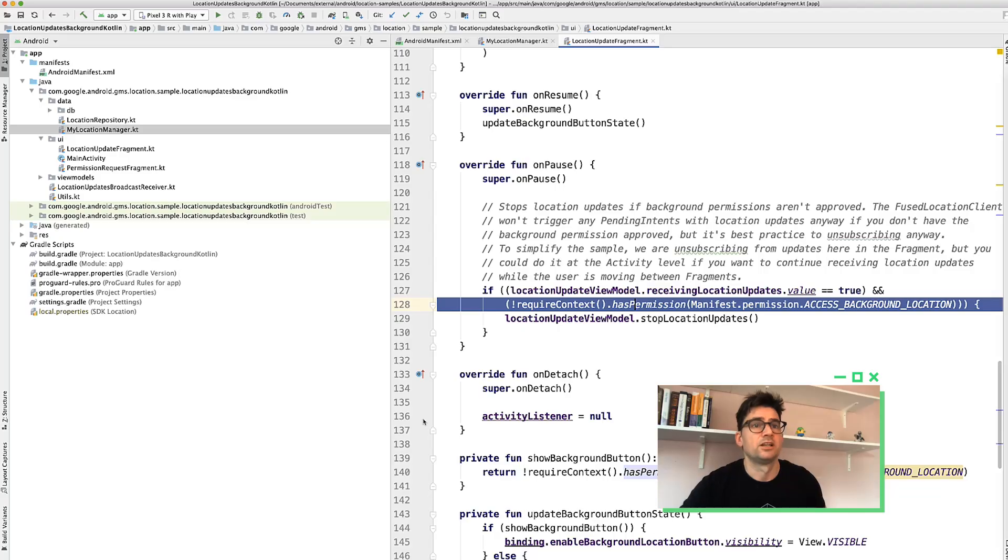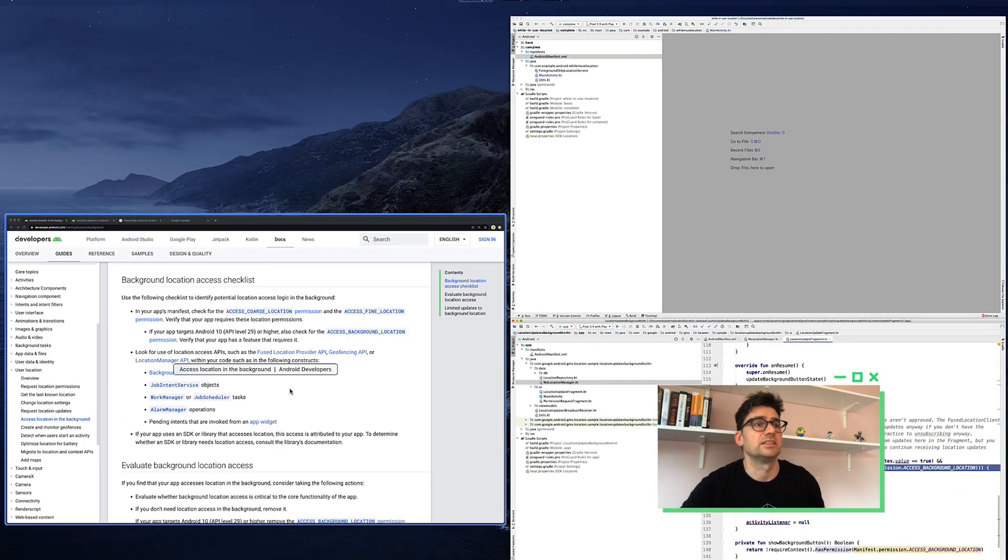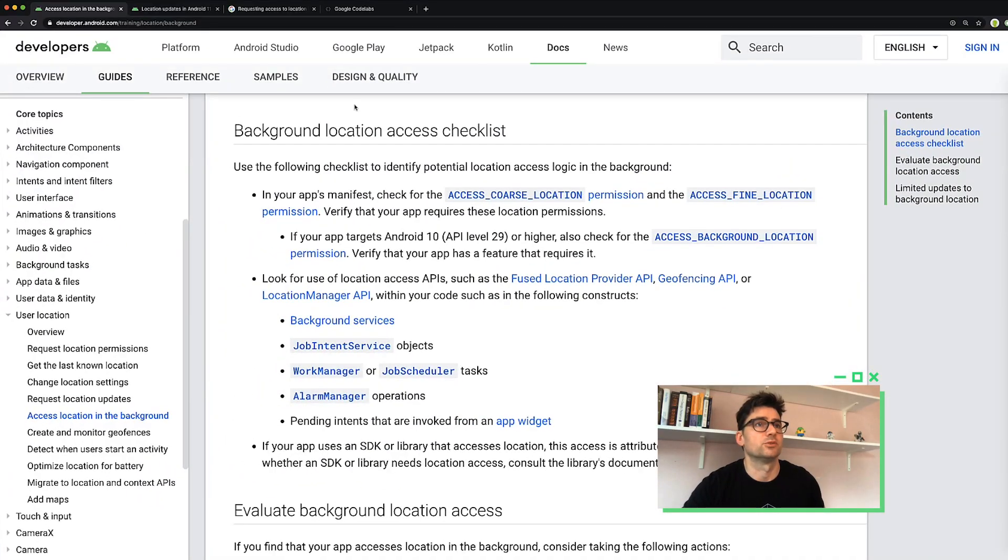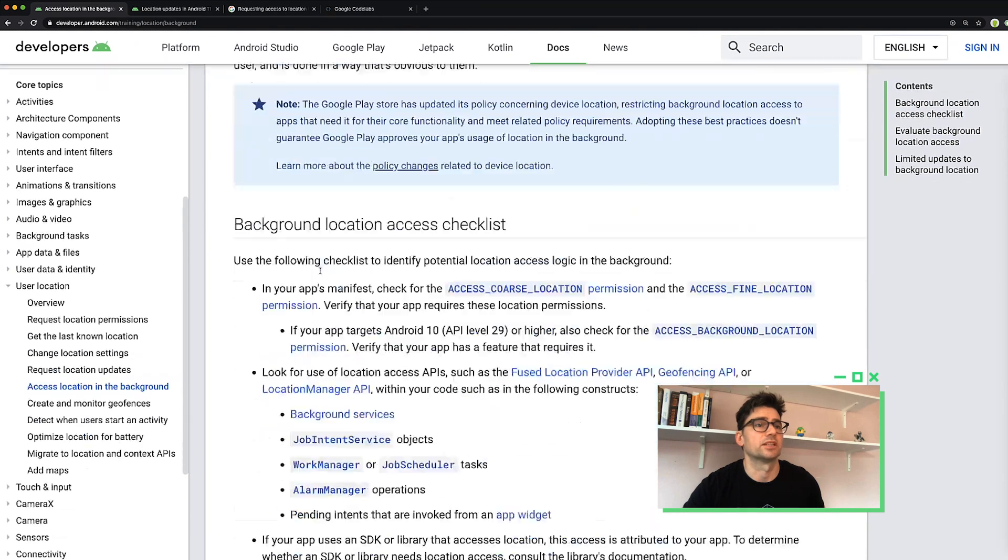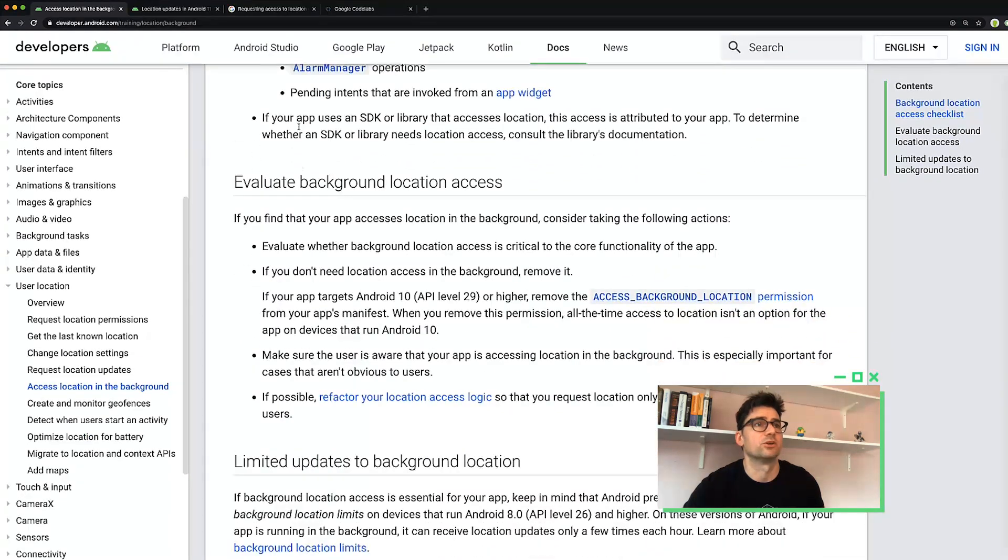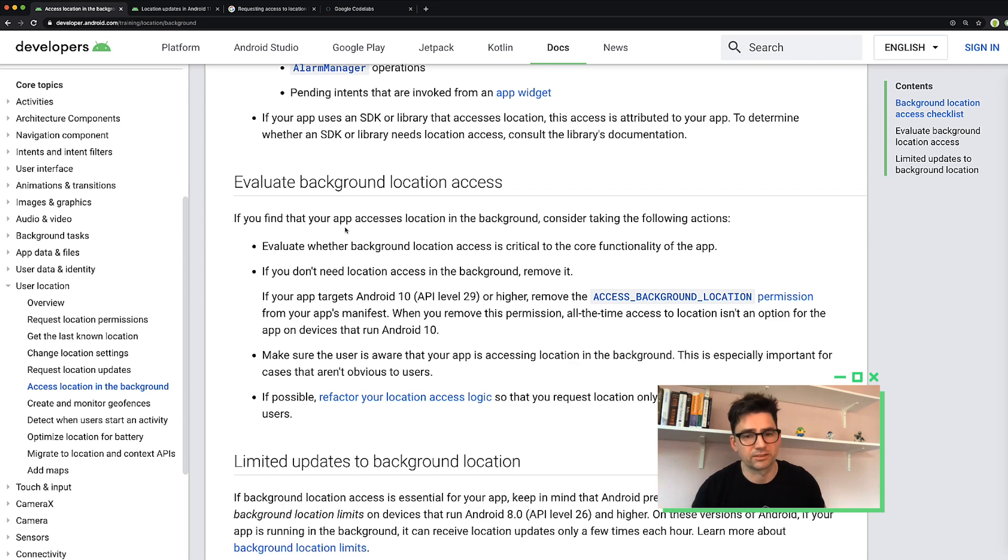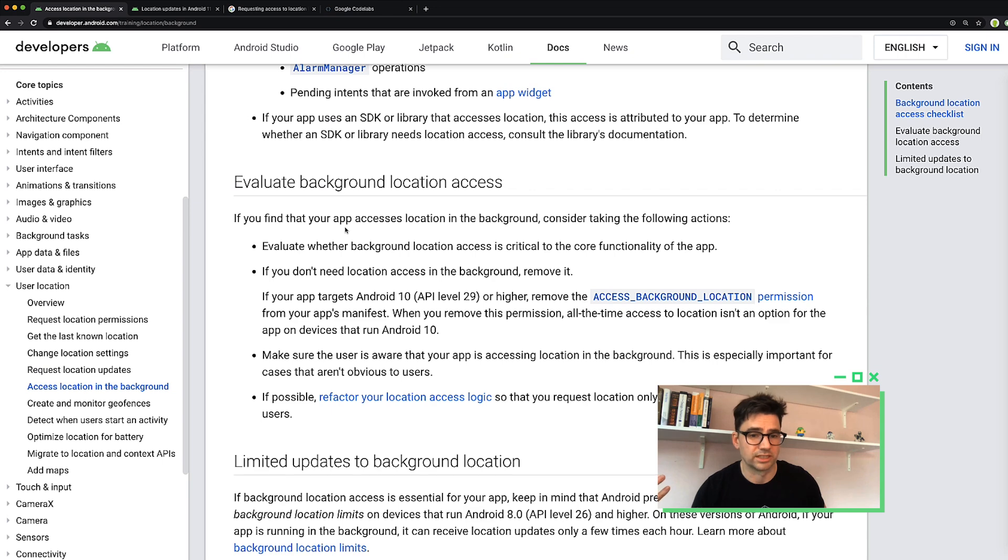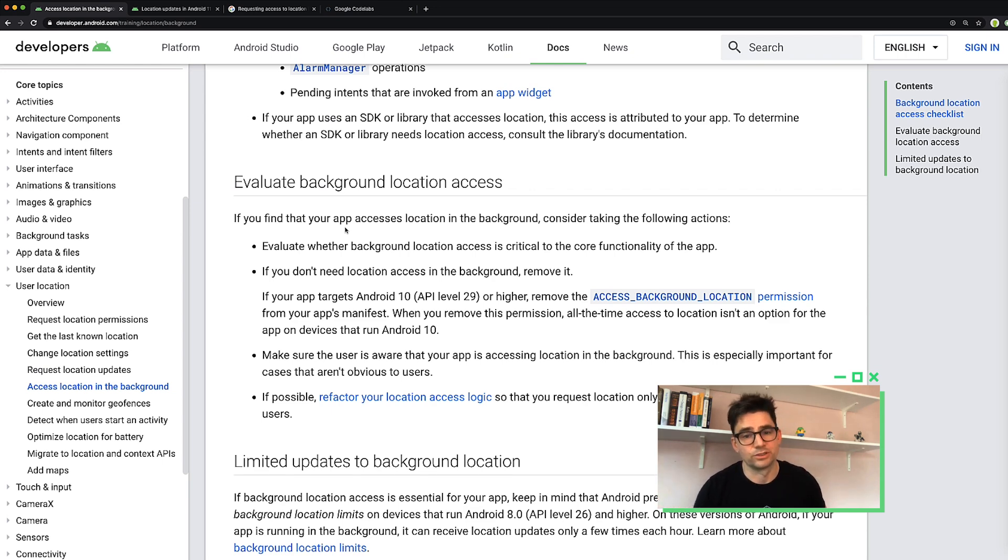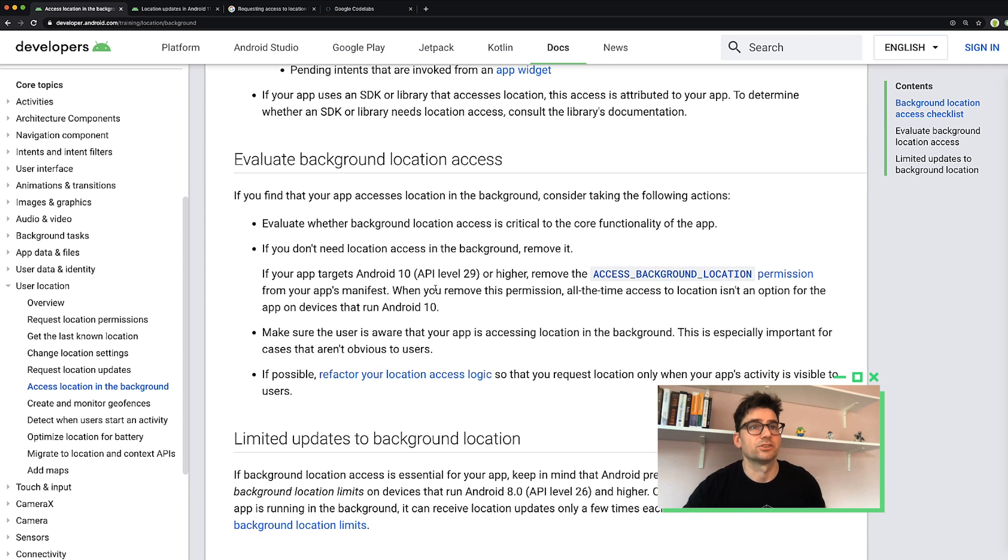The next part is more about how your app uses locations. Specifically, is background location needed? You should evaluate whether background location access is critical to the core functionality of your app. As mentioned earlier, most use cases can be realized with only foreground location. We actually have a page that covers that. If you remember this access location in the background, which I covered earlier, there's a whole other part about evaluating whether you really need it.